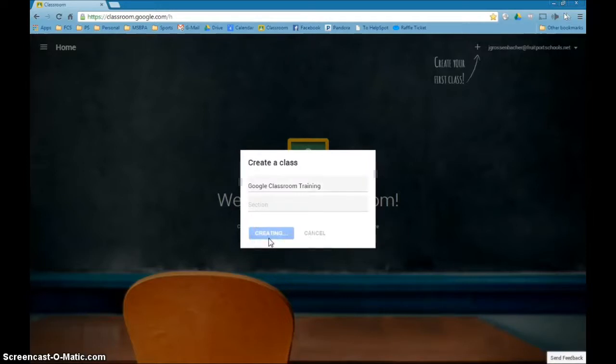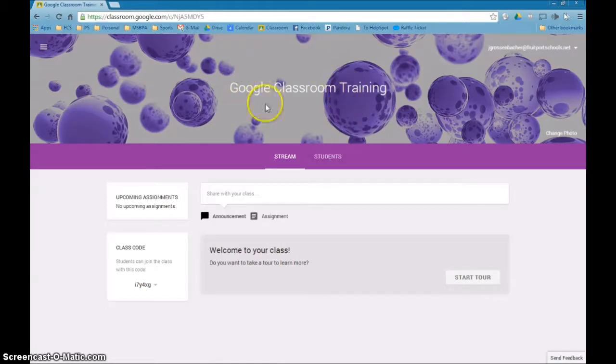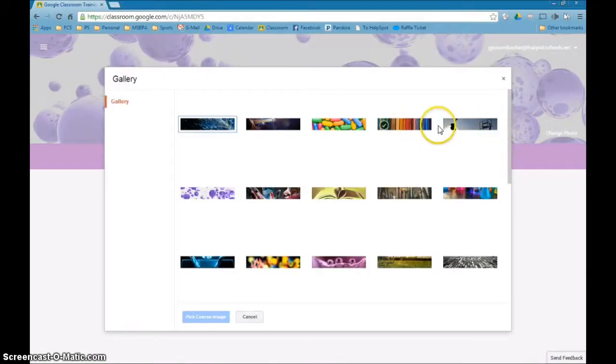You'll see that it is now creating the class. It'll take a few moments, and here is the actual class. Now you'll notice it defaults to this beautiful purple bubble thing here. That may not be the picture that you want, so you probably want to come to the Change Photo link over here.